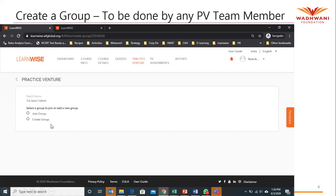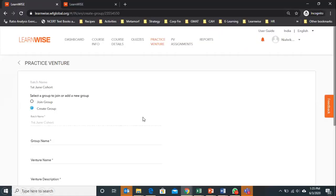If your group has not been created already, you need to select the option of create group. Click on create group, then you have to give the details of group name, venture name, and venture description.